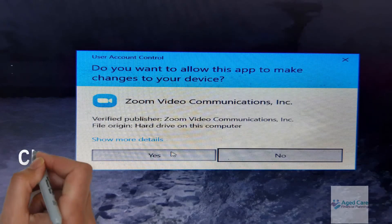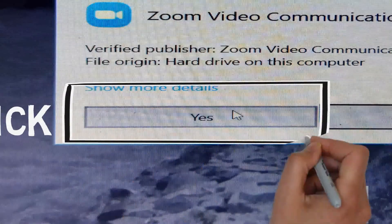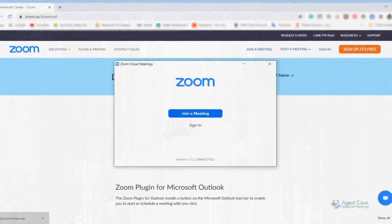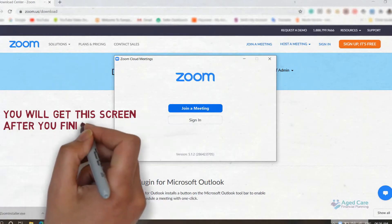This dialog box may appear, and if it does, just click Yes. Once the installation is complete, you'll get this screen and you're all ready to go.